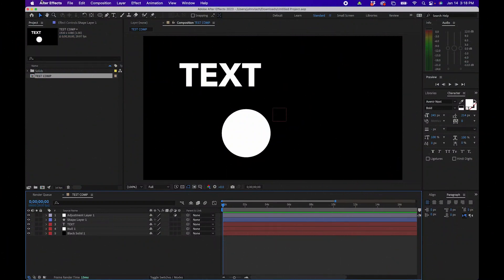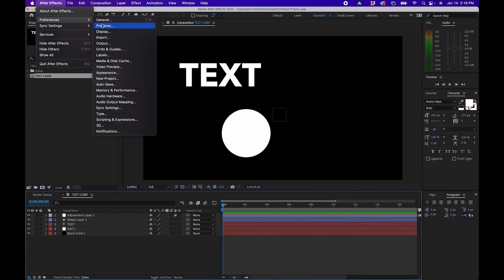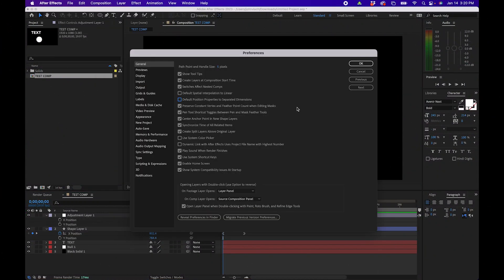So without further ado let's dive into After Effects and open up the preferences. To open your preferences just go up to After Effects, Preferences, General. Once preferences is open we'll start in the general tab.